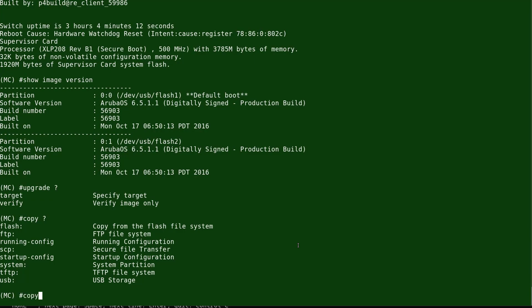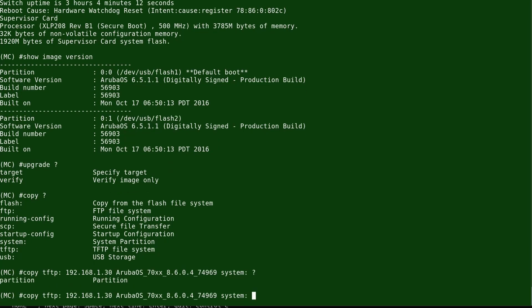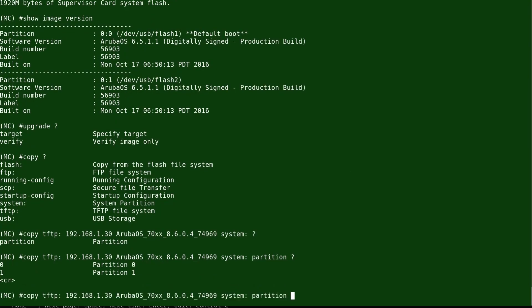This is now a functional controller. We can upgrade the OS or download a new operating system using TFTP. Run 'copy tftp' with the OS filename downloaded from the Aruba support portal at asp.aruba.works.com. You'll specify which partition it goes to — in this case, partition 0.